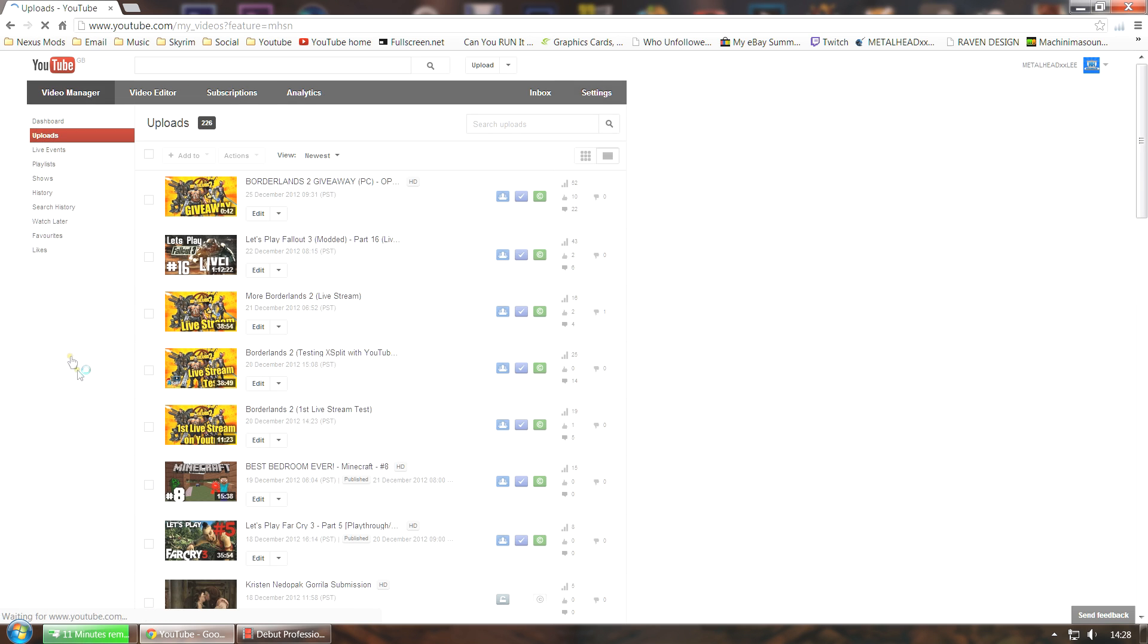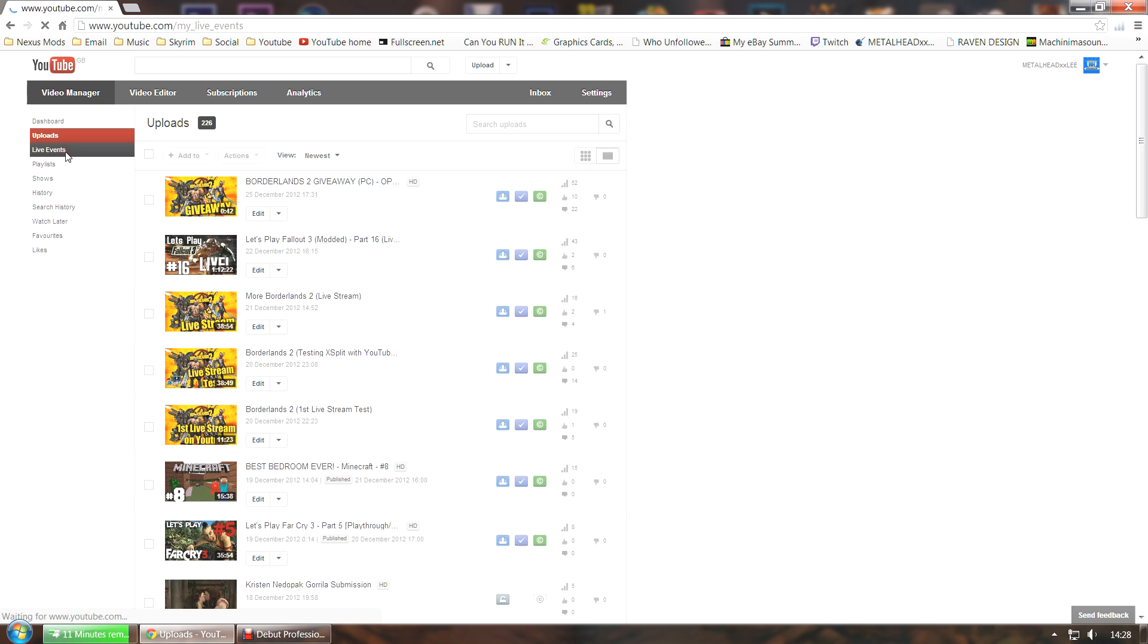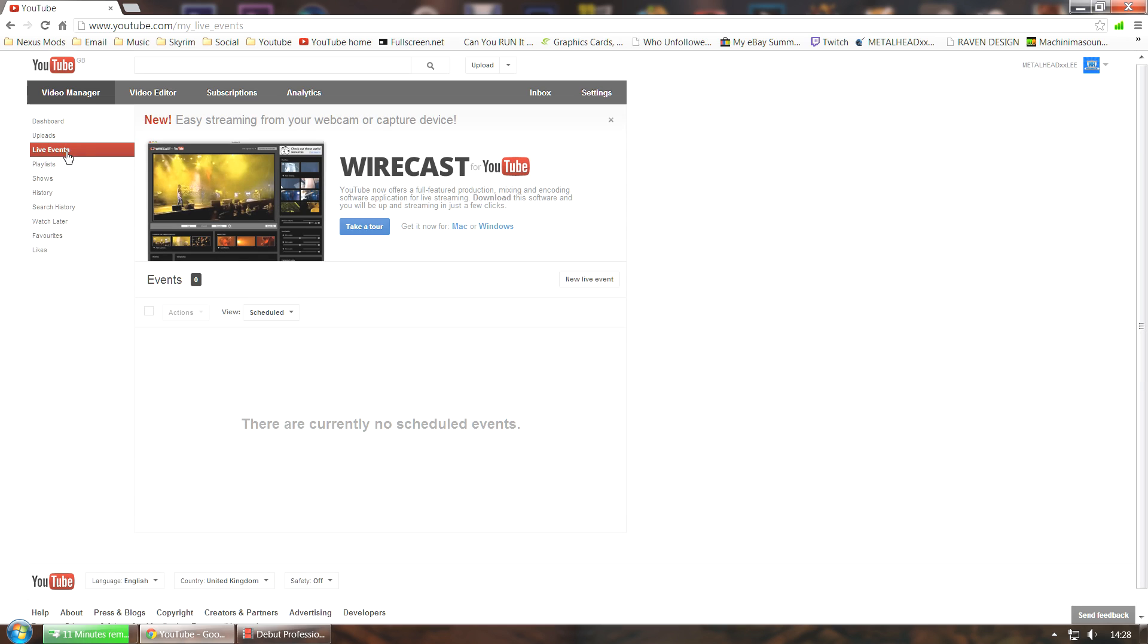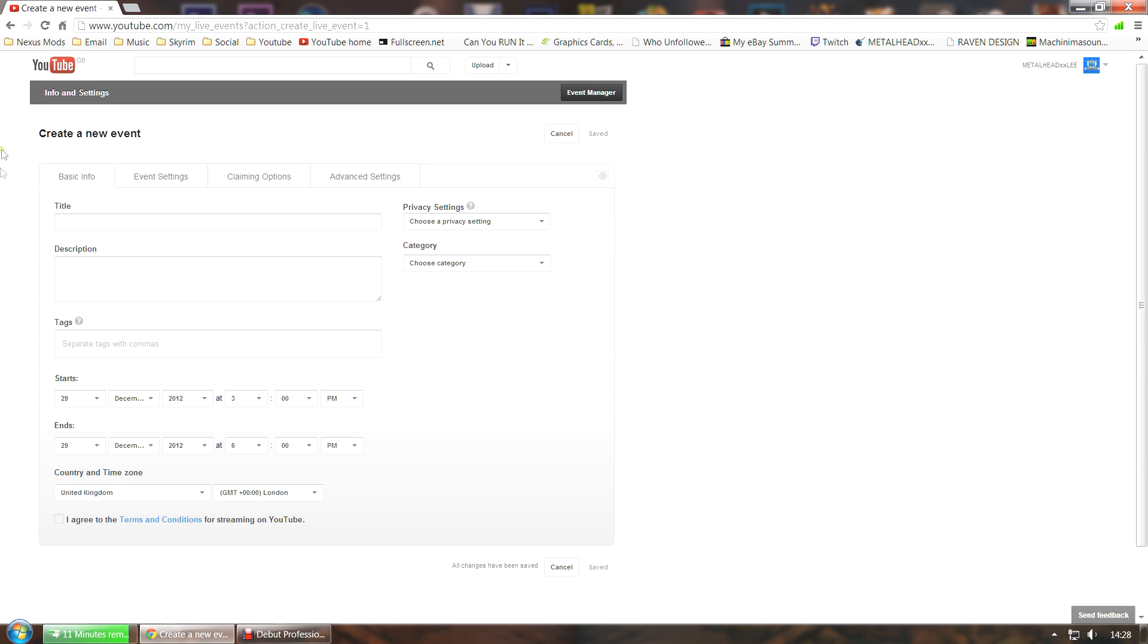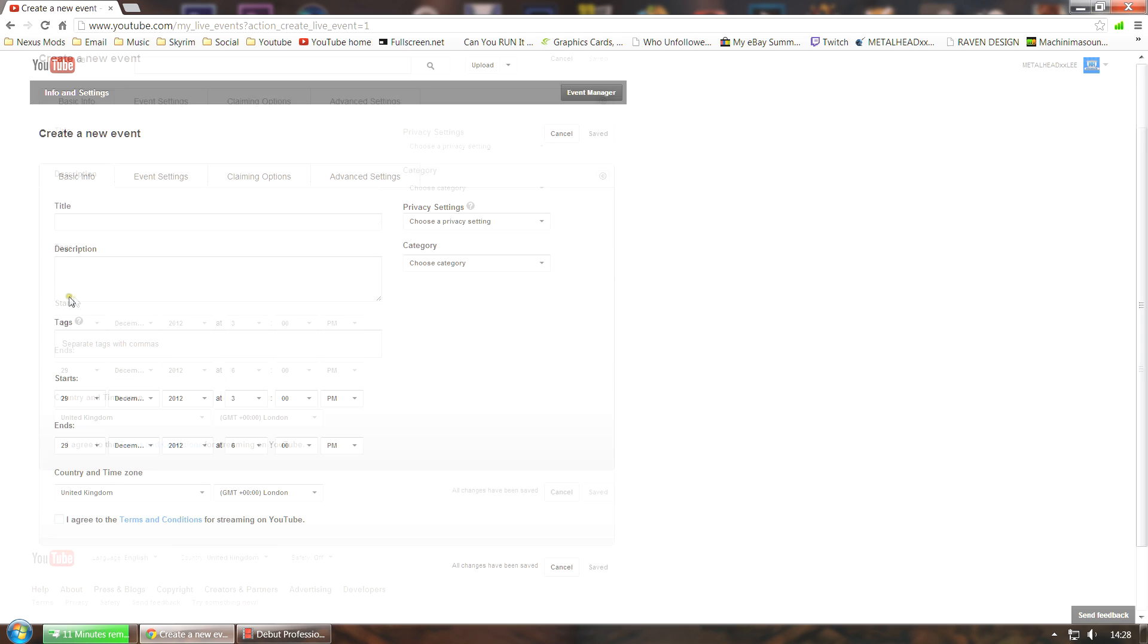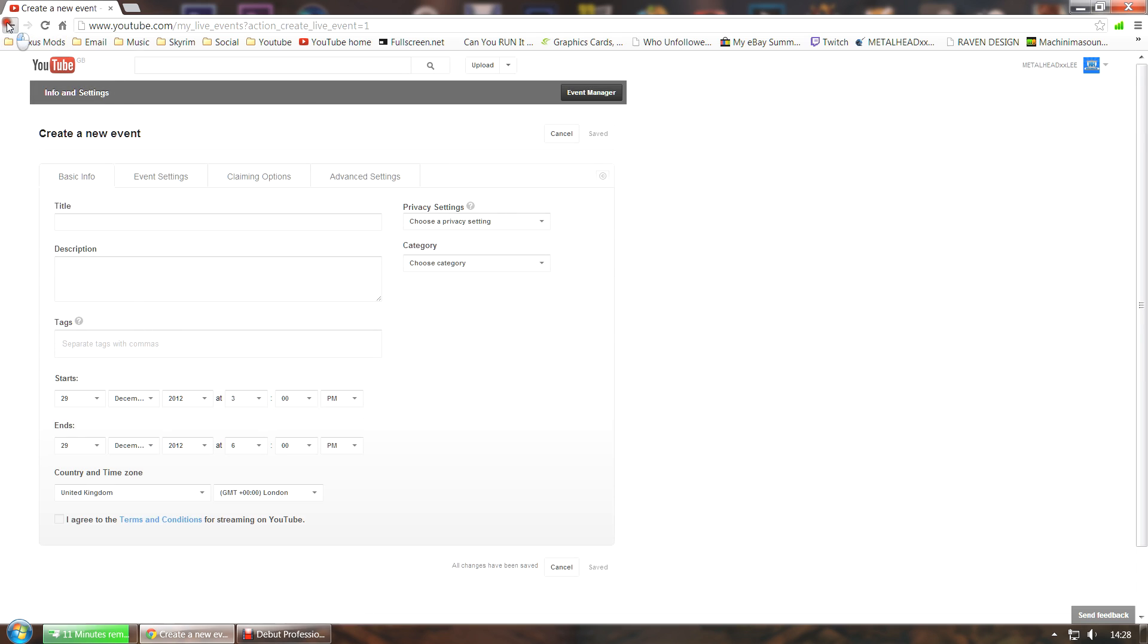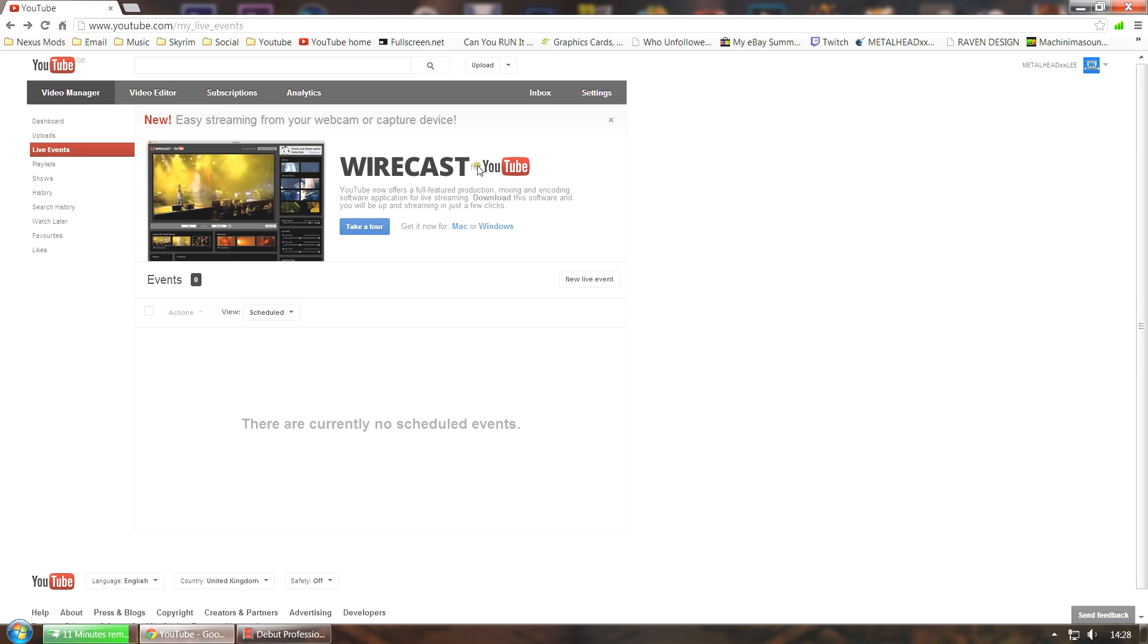Once you have that activated, you can then go to your video manager and you'll see live events here. Click on that and then you can schedule events. You can download the software that YouTube offers, which is Wirecast. It's pretty good software, though I wouldn't recommend it for gamers as it doesn't offer many features. If you're streaming a game, I'd rather use Xsplit.